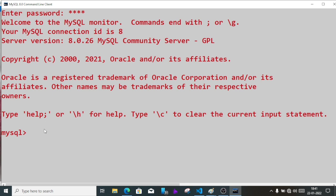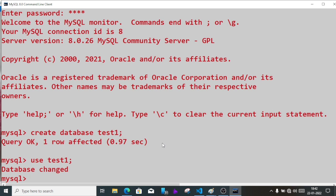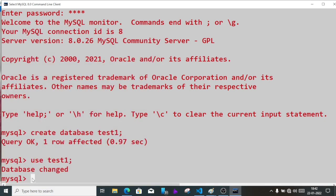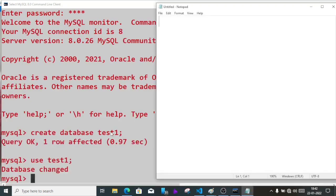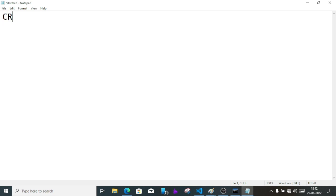Now we have to create a table. The table name is garments. First we have to create a database: create database test1. I'm giving the database name as test1. Now use test1. Now we have to write the table command. I'm giving you one hint: write the command in Notepad so that if any correction is required you can easily do it. On the MySQL terminal you cannot edit the command, so open Notepad and write the table command here. Our table name is garments, so we'll write create table garments.